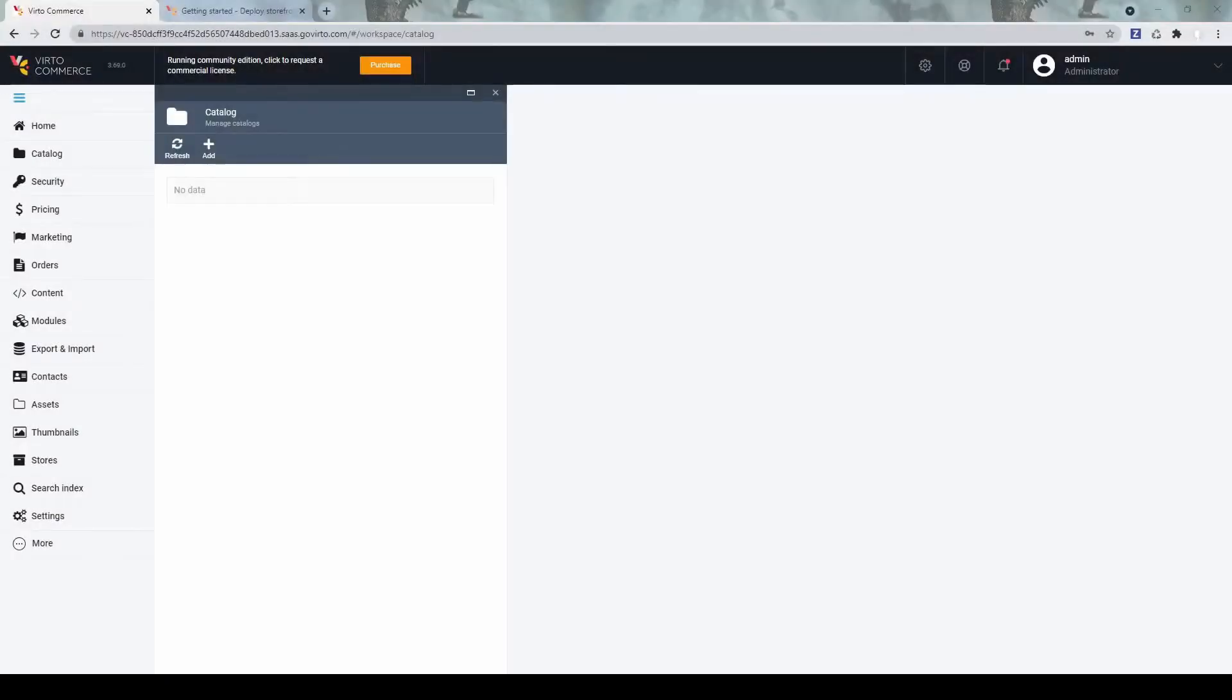Welcome to VirtuCommerce video tutorials. In this tutorial, we'll review how to configure a storefront for a cloud-based platform deployment.